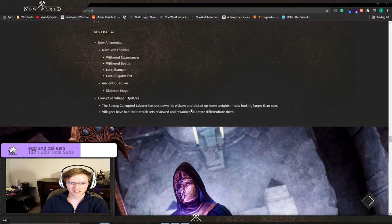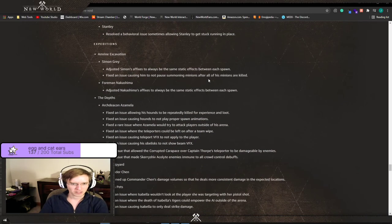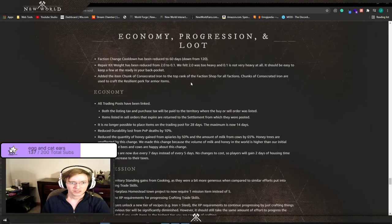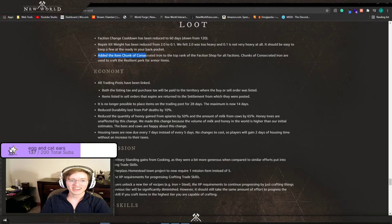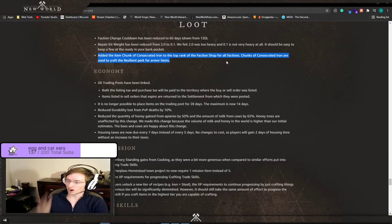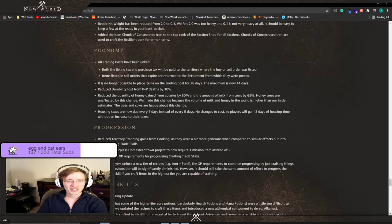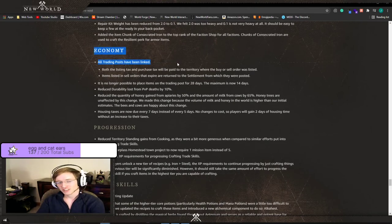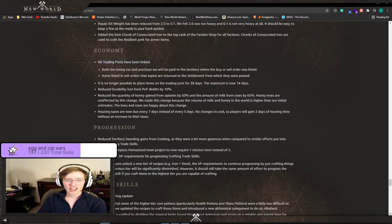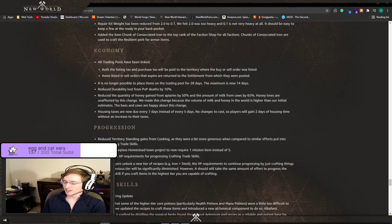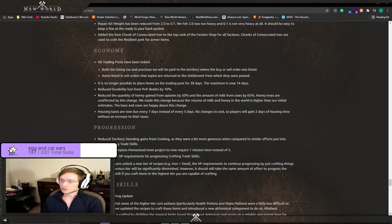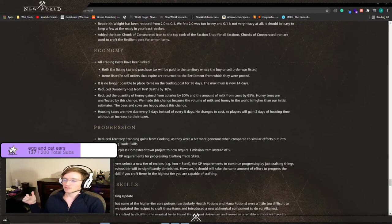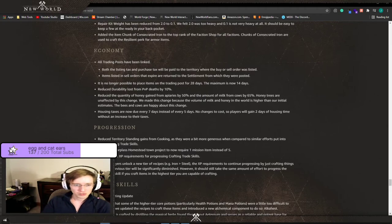They got new enemies, new Lost enemies. Skeleton mage, the strong Corrupted Laborer has put down his pickaxe and picked up some weights. Faction change cooldown has been reduced to 60 days and they added, you can now buy the resilient perk for armor from your faction vendor. All trading posts have been linked. This is the big thing. All trading posts are linked. All the taxes will go to where it was listed. So if you say your company owns a territory and it's a gold sink, no one's doing business in there, if you put all your stuff up on the market there and someone buys it from Everfall and you're in Ebonscale, Ebonscale's getting the taxes.